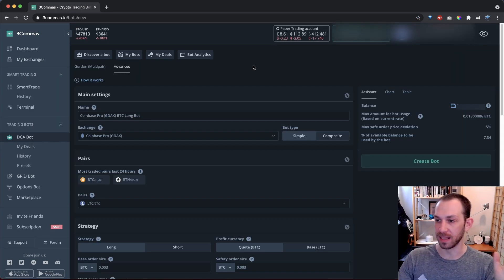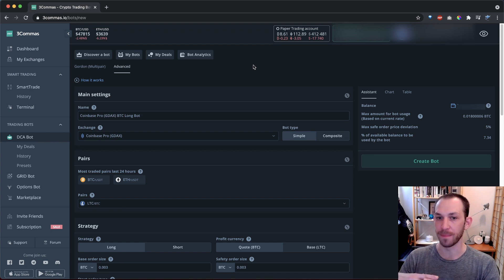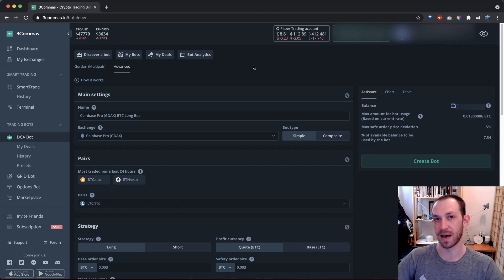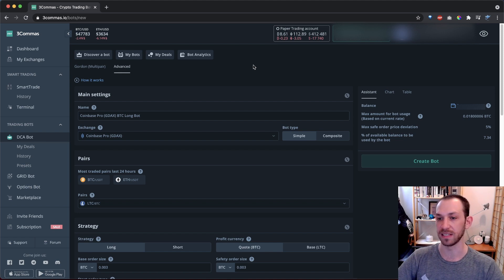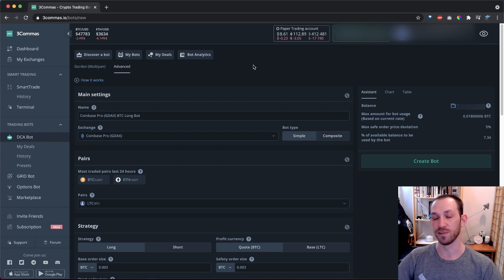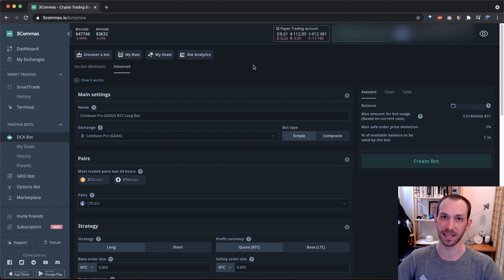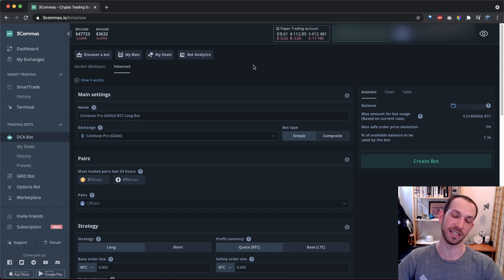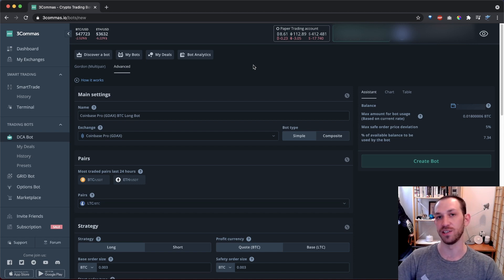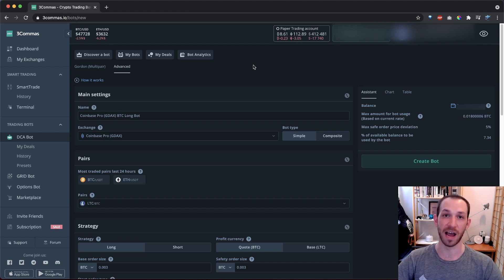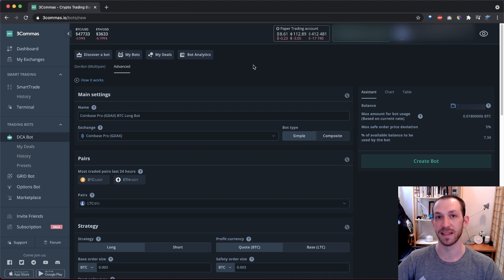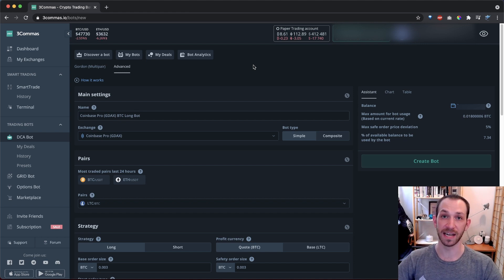So here we are on the setup page for a DCA bot. I spoke briefly about DCA bots in my last video. So go back and watch that if you haven't yet. If you did watch that, you'll know that DCA in this context stands for dollar cost average. This refers to continuously buying into a trade as the price drops, which lowers your average cost, which lowers the price that you can take profit at.